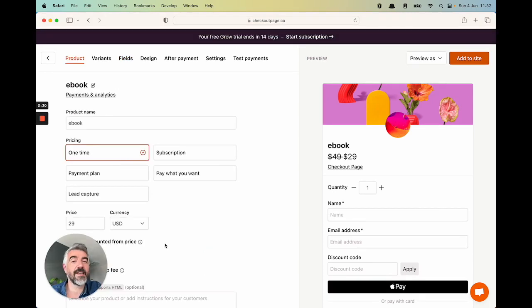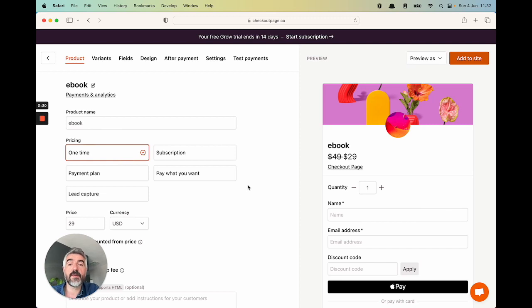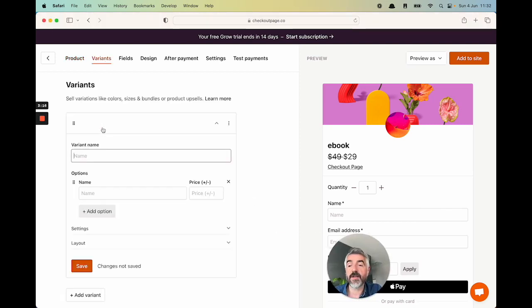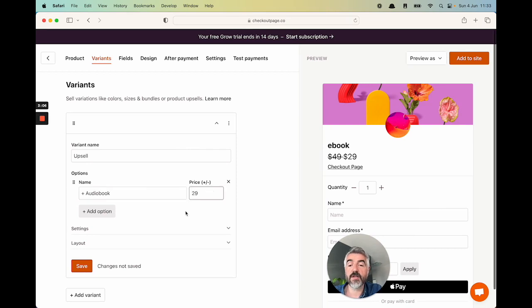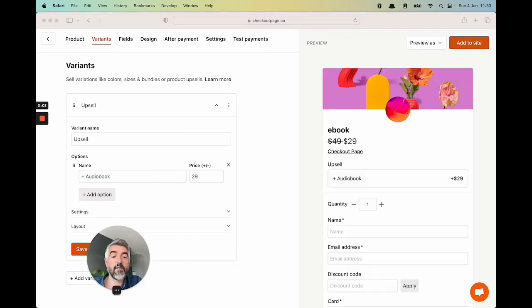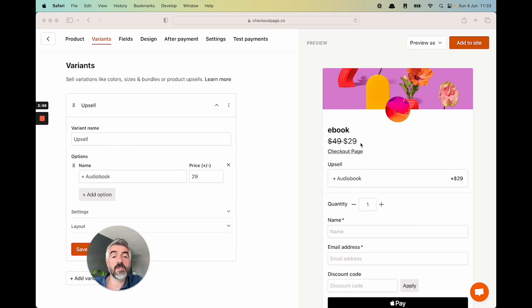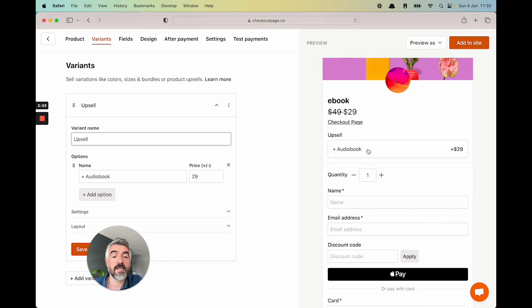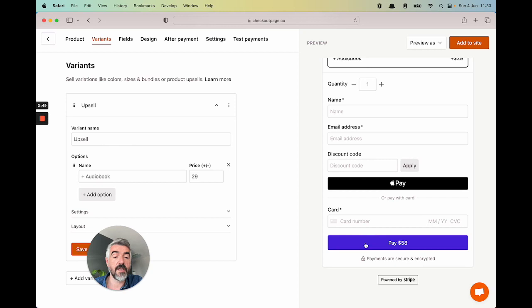So I don't want to just sell the ebook on its own. I want to give people options in the checkout. Let's say I want to offer an upsell of an audiobook along with my ebook. To do that, I'm going to come over to the variant section and I'm going to click add variant. Let's just call that variant upsell for now. And then the option I'm going to call plus audiobook. I'm going to give that an additional price of $29 and then I'm going to hit save.